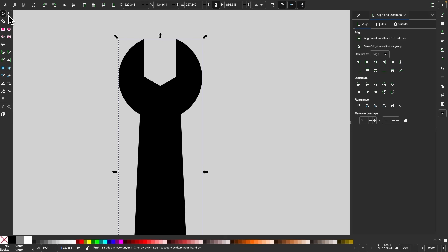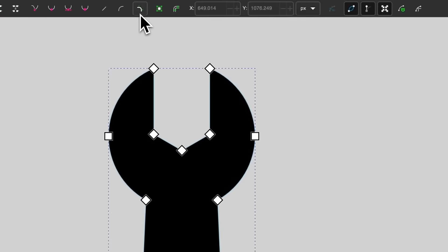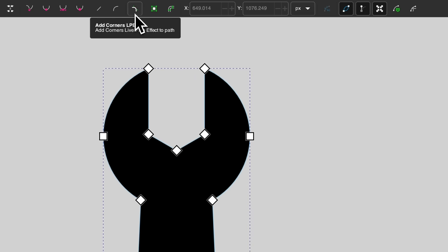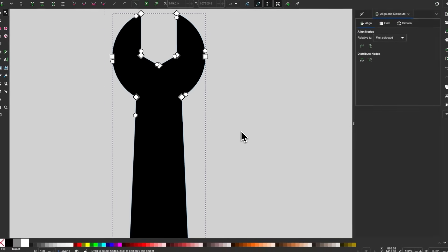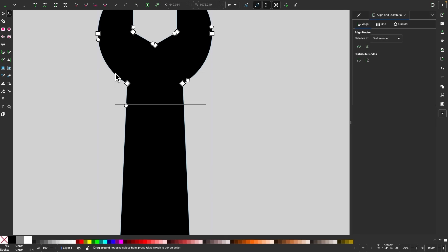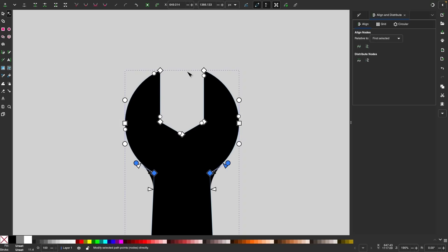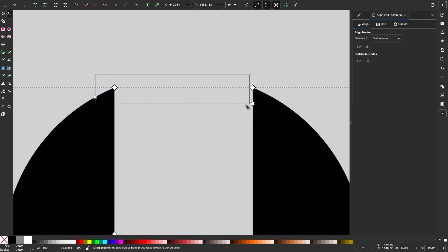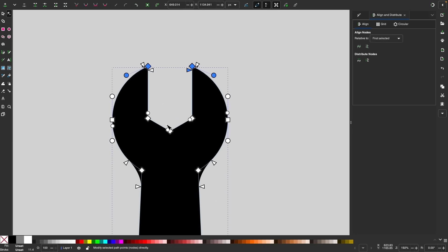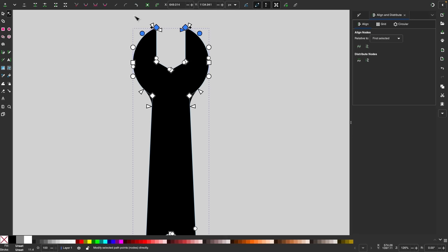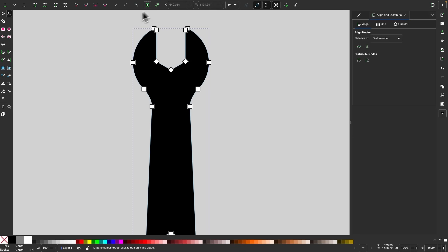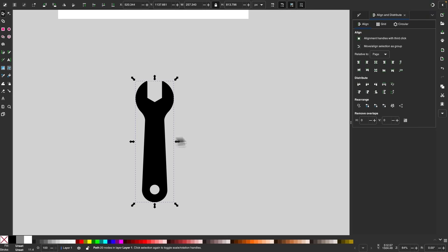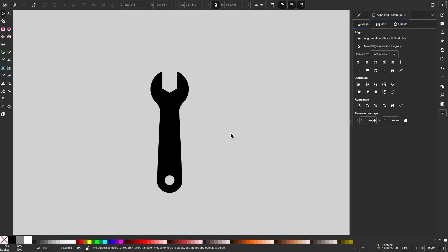Now we're going to go to the nodes tool and enable the live corner path effect. I'll select these two nodes and grab the handle and round them off. Then I'll take these two nodes up here and make them slightly rounded as well. Once finished, convert that to a path by clicking the object to path button. Zoom out — and there we go. There is our wrench icon.